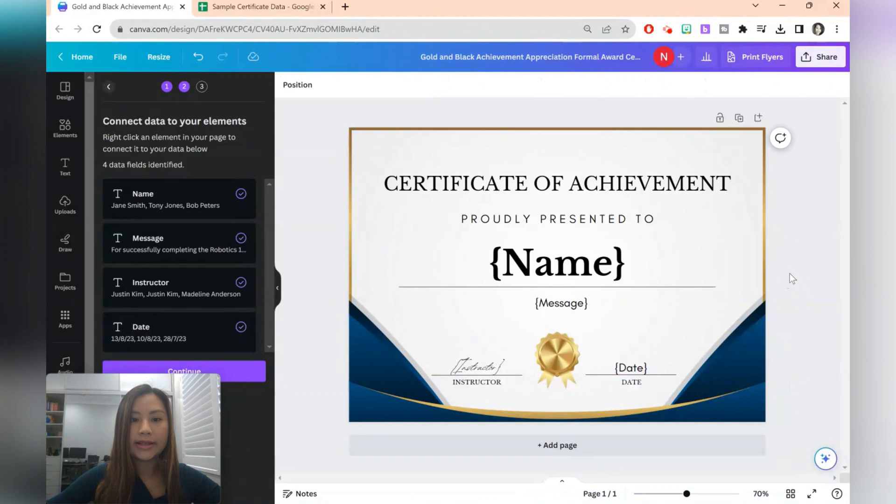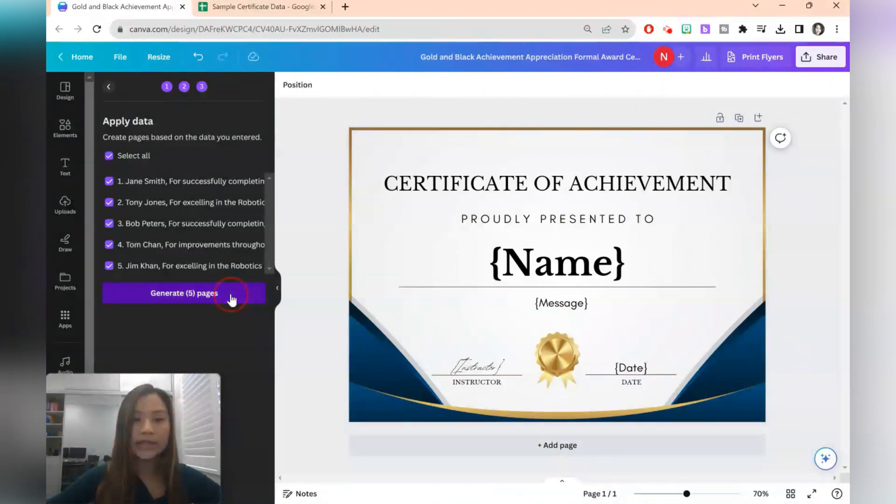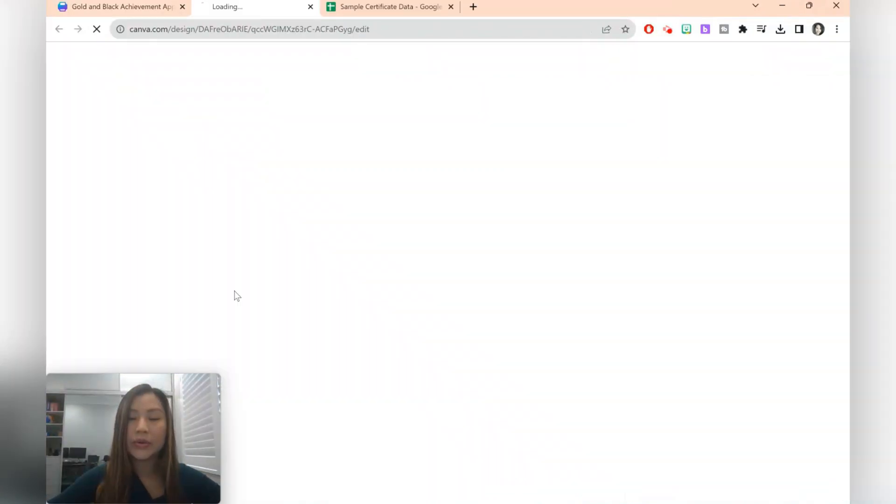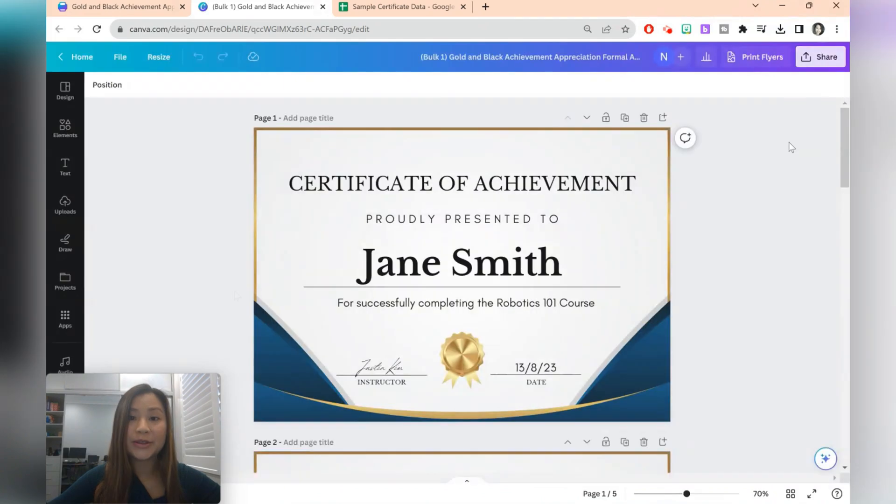OK. So once you're happy with that, click continue and generate all your certificates in one go.